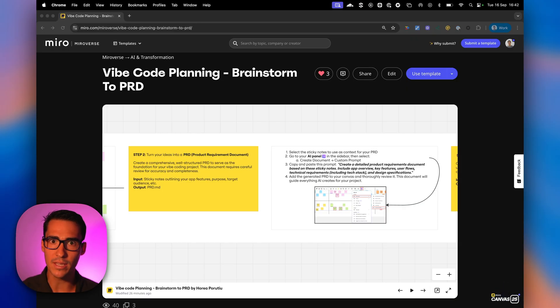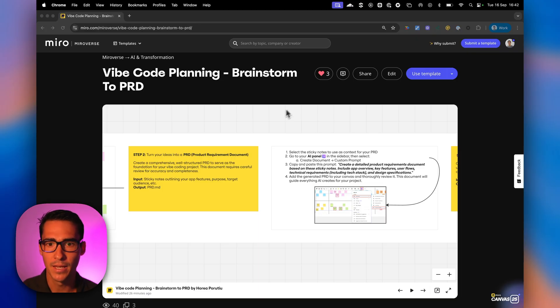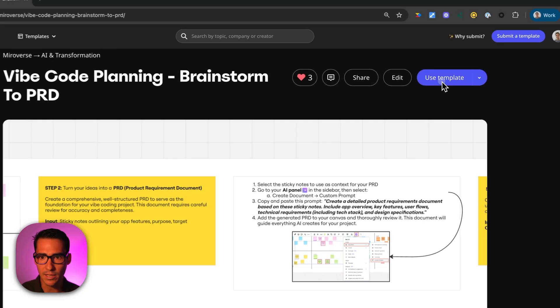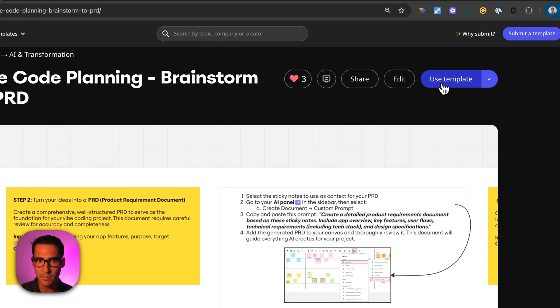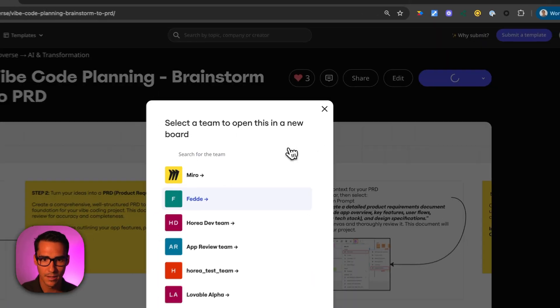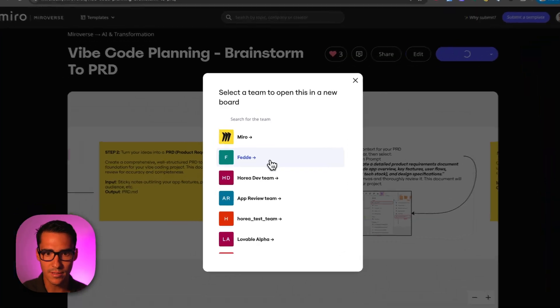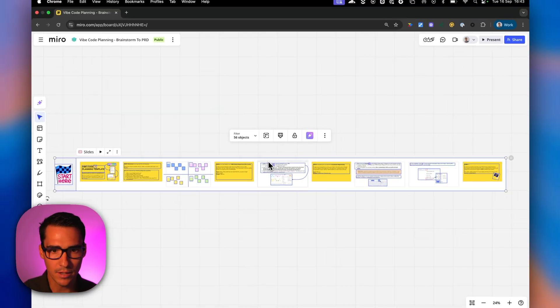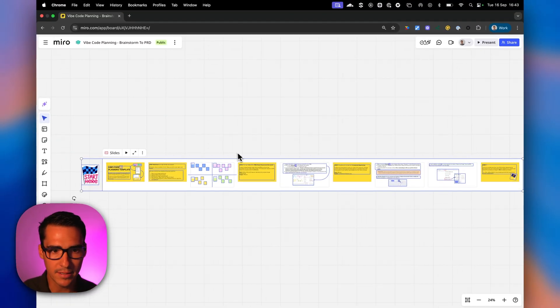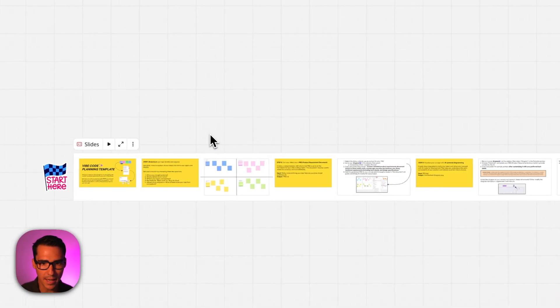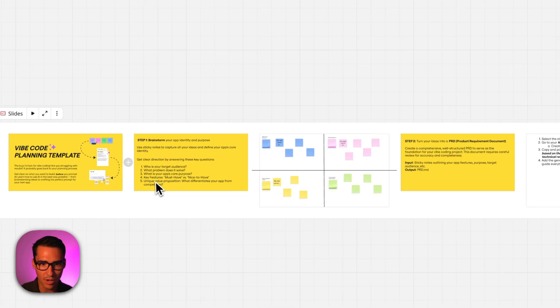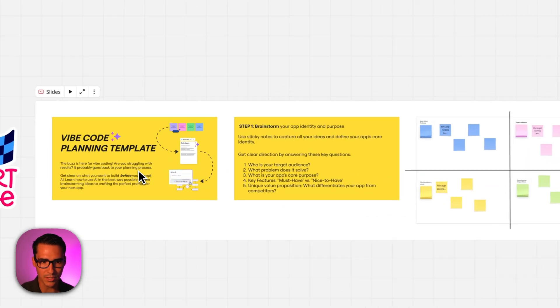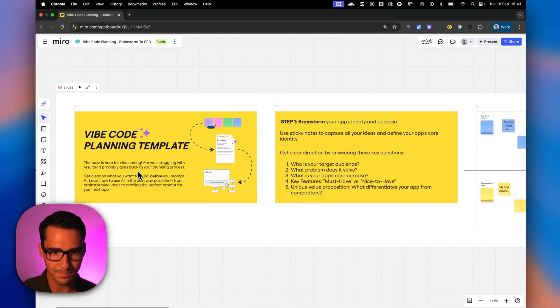Let's show you how we recommend you to use this template. So we click on this Use Template button. We're going to choose this team. Awesome.